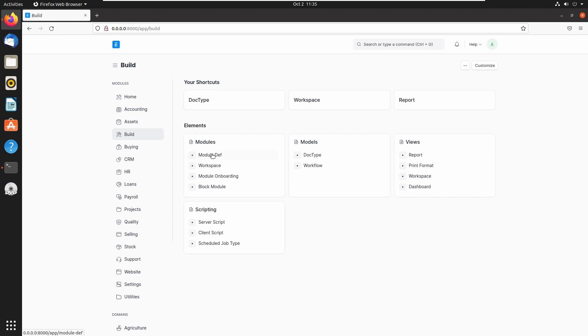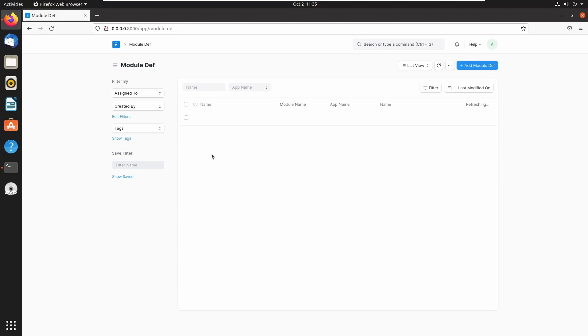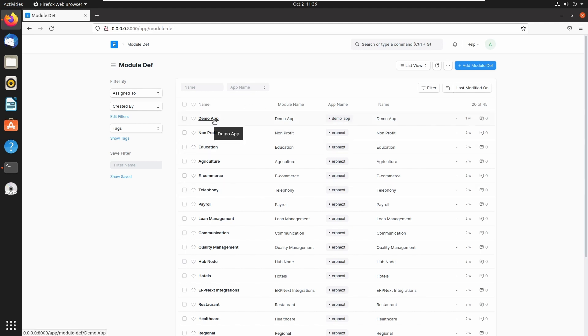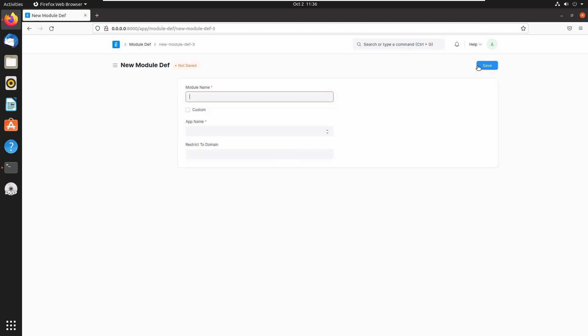This will list all the modules present in ERPNext and Frappe application. Here we can see a demo app module, and this module is created when we create a demo application in Frappe bench. Let's click on add module def, and here we have to give a name for this module. I am giving a name...